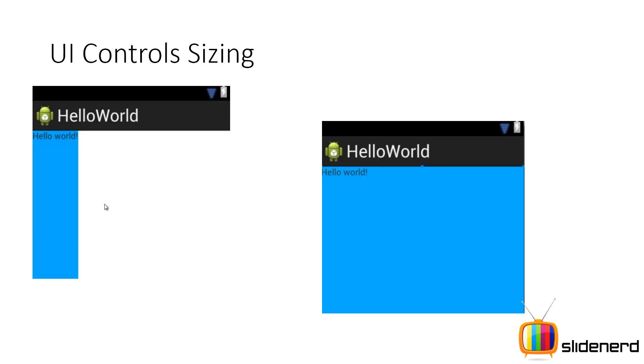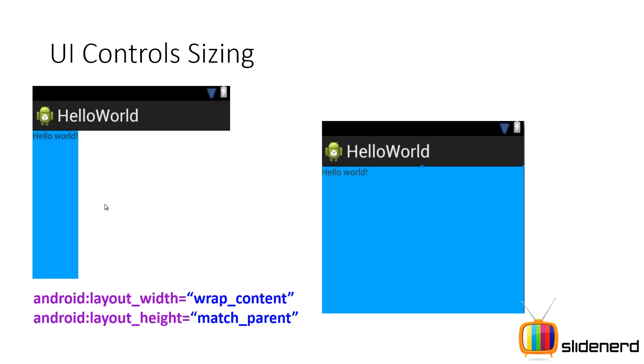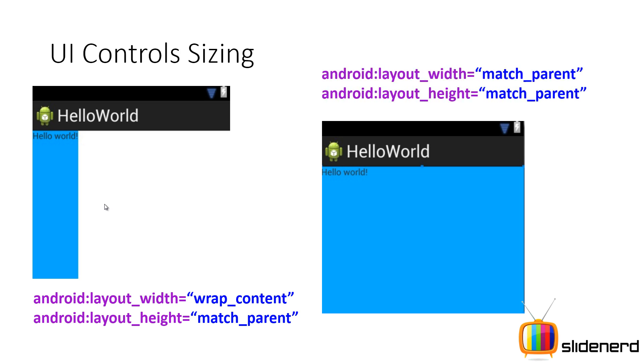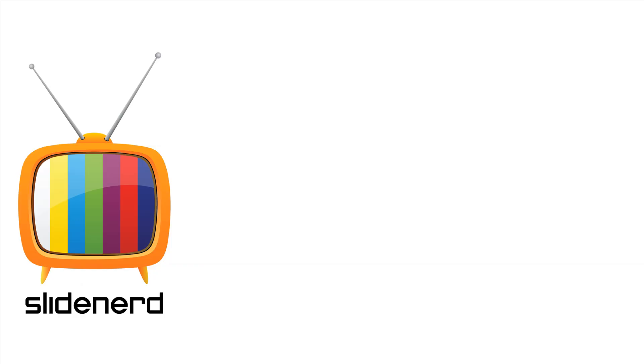And then there are two more cases. You can have your width as wrap content as you guys can see. And your height is going to be very greedy. It's going to say I need all the height on your screen. So, you can say that by saying height is match parent. And last but not the least, you are extremely greedy and you say I want full space. Match parent, match parent. So, I hope you guys understood something out of this.